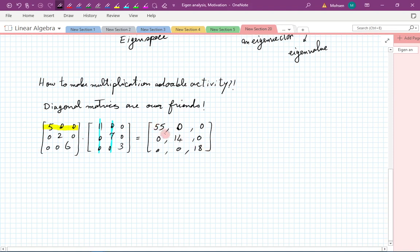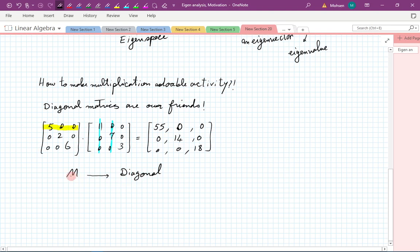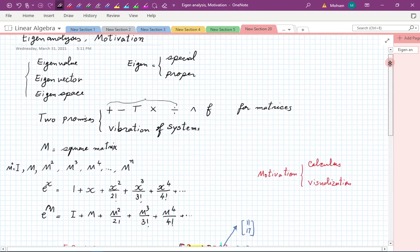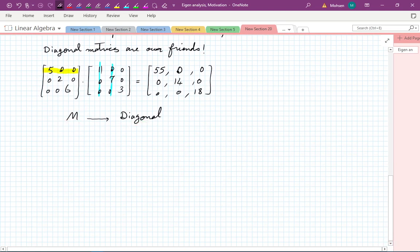Diagonal matrices are our friends because when you want to do arithmetic — multiplication, division, or anything — it's no more complicated than back in pre-calculus or elementary school. Nothing new needs to be done. So that gives us an idea: if I have a matrix and I can convert it to diagonal form by some manipulation, then I'll be in heaven because diagonal matrices are very easy to work with.